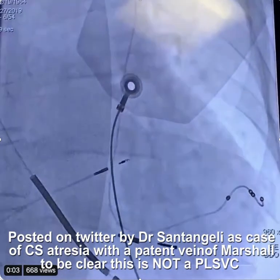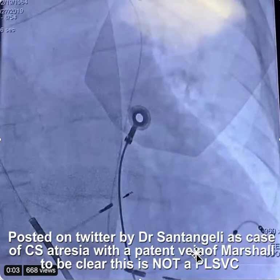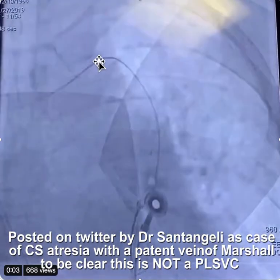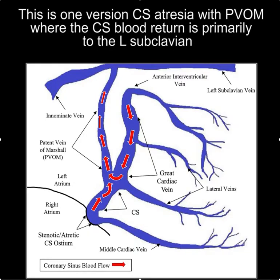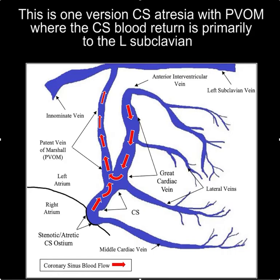So what's going on here? We can see the lead in the coronary sinus — it goes up a patent vein of Marshall and then across to the can, which is on the right side. The anatomy in this case is that there's CS atresia, and the blood flow goes — instead of out into the right atrium — up the patent vein of Marshall and into the left subclavian.